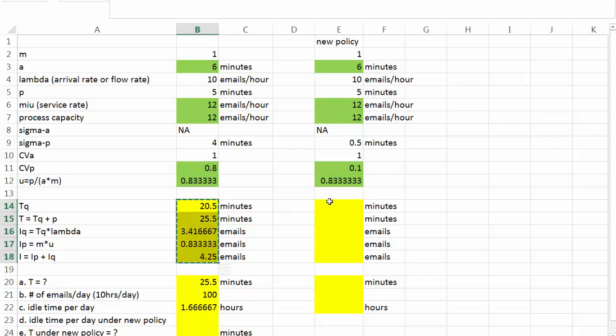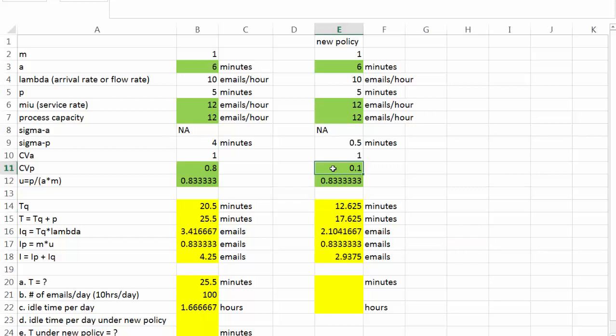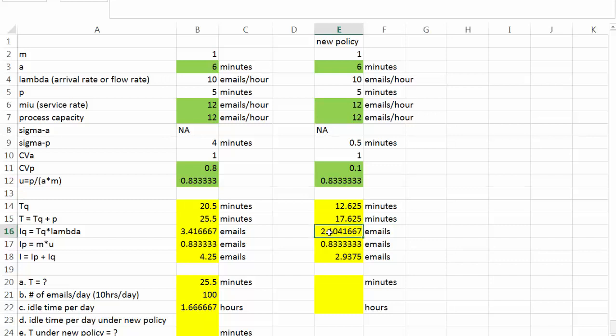Next, let's look at other key values. What do we find? Thanks to smaller CVp, the average waiting time dropped quite a bit. It goes down from 20.5 minutes to 12.625 minutes. As a result, total time a customer or email stays in the system is only 17.625 minutes. And the average number of emails waiting to be replied is 2.1. And the average number of emails being replied is still 0.83. Similarly, as a result, the total number of emails staying in the system either waiting to be replied or being replied is 2.9375.